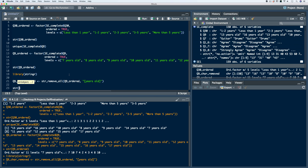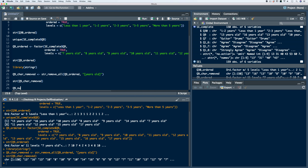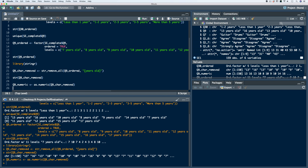We'll run the code and take a look at the structure. We see that it's converted back to a character vector. Keep in mind, we already coerced it to our ordered factor vector — so that step wasn't necessarily needed, but it was good practice. Now the next thing we need to do is coerce this to a numeric vector. Let's create a new object called Q9 numeric, use the as.numeric function, and pass in our character removed vector. Looking at the structure, we see that it's a numeric variable.